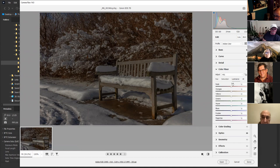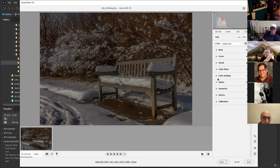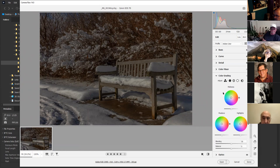You can add color with the color mixer — I like to leave this alone. With color grading, you can affect the midtones, the shadows, and the highlights. You can work with one or work with them all.